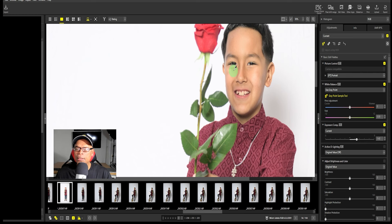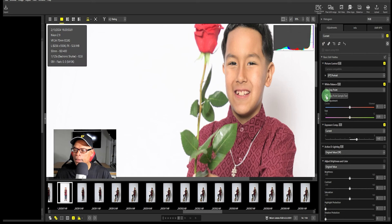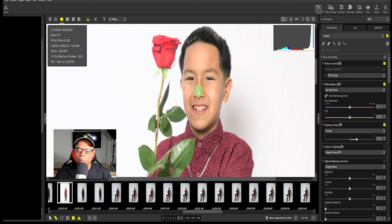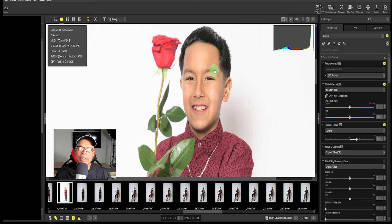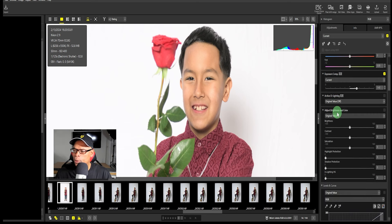Let's scroll in a little bit more. Do we like that color? Yes, we do. Let's click back the gray point sample tool and see what we have to work with. I like his hair — it's blacked up nicely. That rose, since I shot at f/2.8, is a little out of focus, but we'll see if we can remedy that.